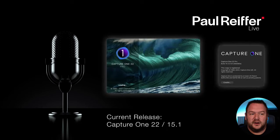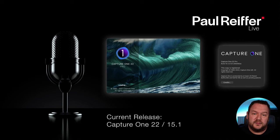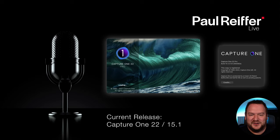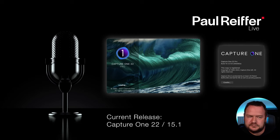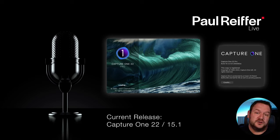Capture One itself — the current version as of right now is 15.1. You'll see it marketed as Capture One 22, based on the year. 15.1 was released last week or the week before. If you're on a subscription, you should be running the latest version as long as your computer can handle it. If you're on a perpetual license and you bought version 22, then all the version 22 upgrades — 15.1, 15.2, etc. — are included in that purchase.